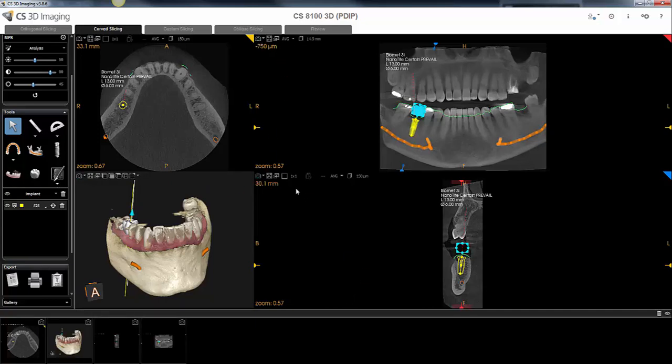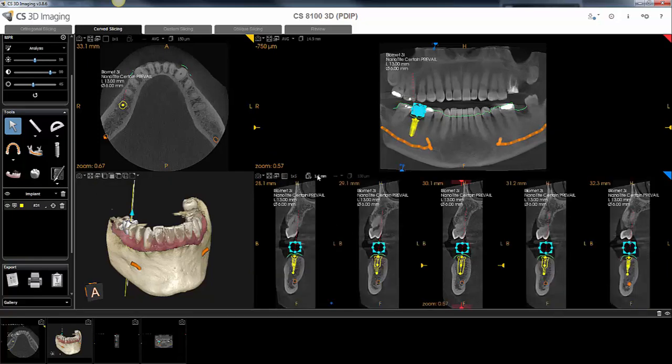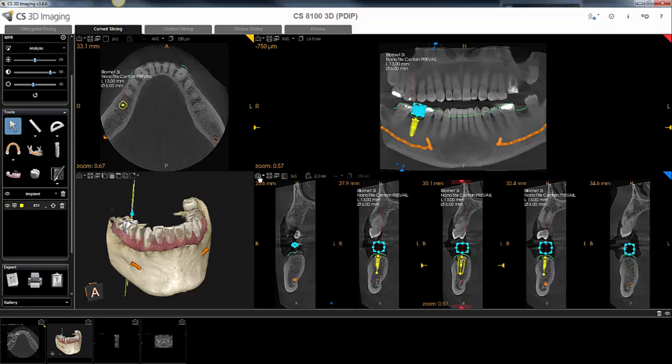For the cross-sectional view, sometimes it makes sense to show multiple slices across the implant. Once you do that, you can just take a screenshot of that as well.